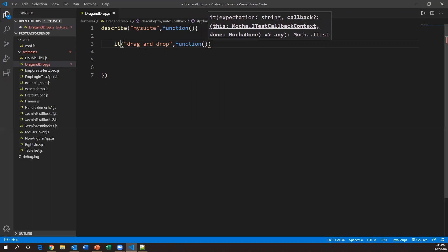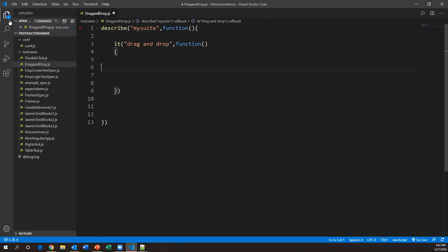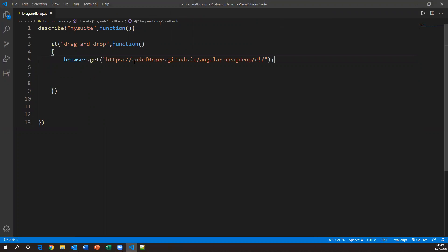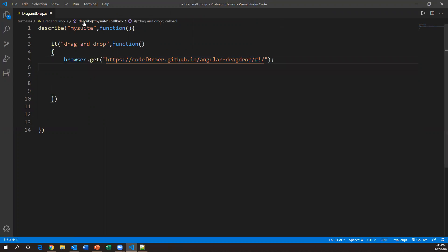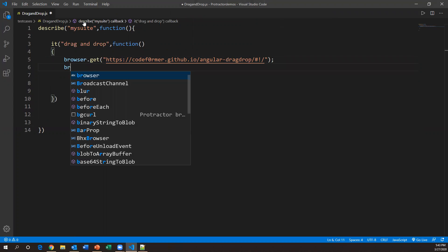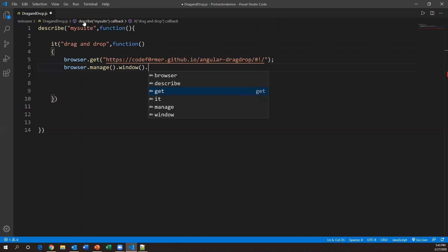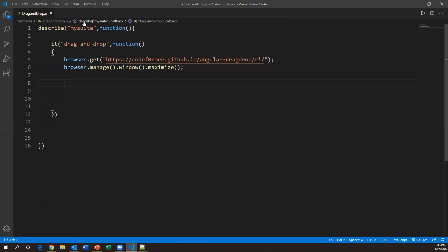Since this is an AngularJS application, we can directly launch the browser without any extra settings. We use browser.get with the application URL to launch it. After launching, I'll maximize the window using browser.manage().window().maximize(). This command will maximize the browser window.